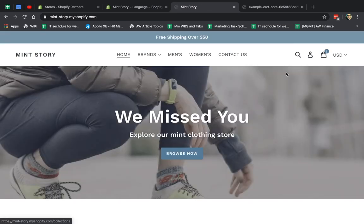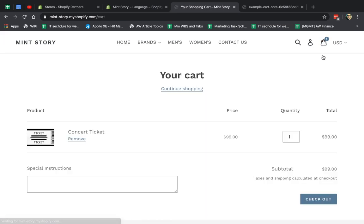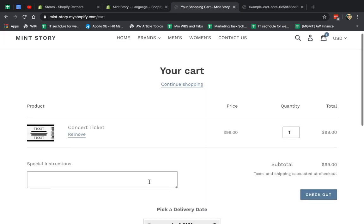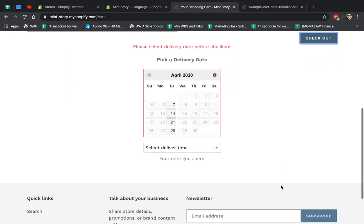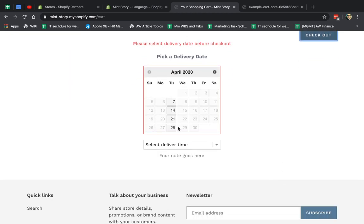So let me show you actually how it works, what's actually going on. I'm going to make a test order. So let's say special instructions is please deliver, please leave at gate. That's my special instruction.